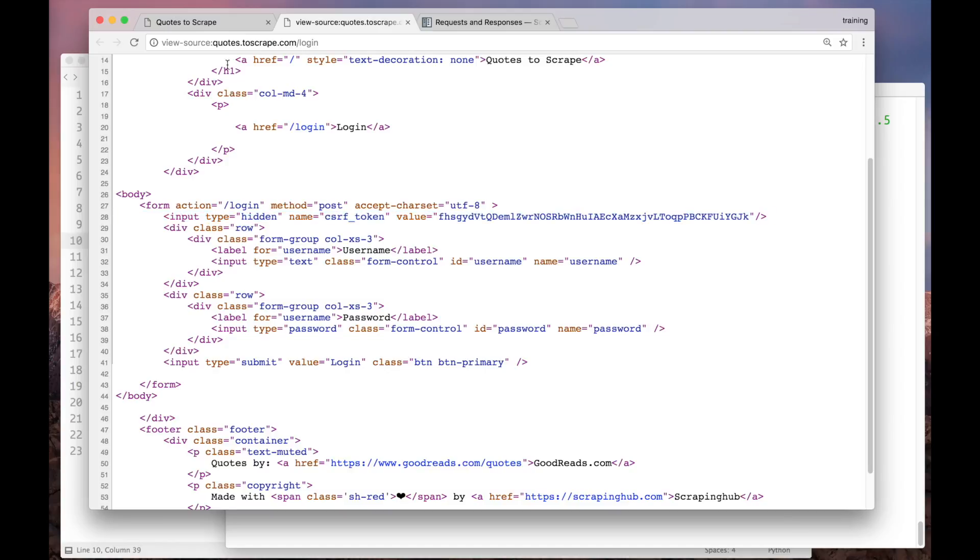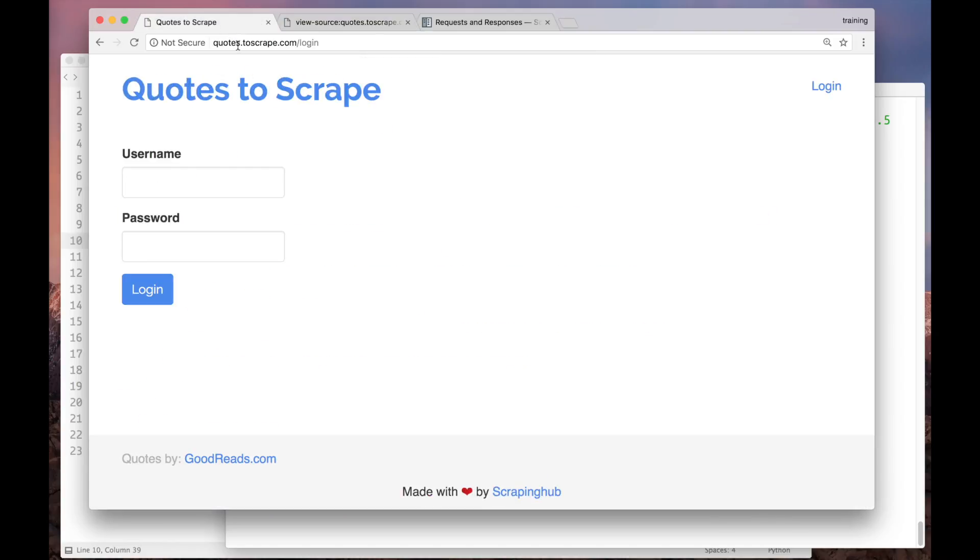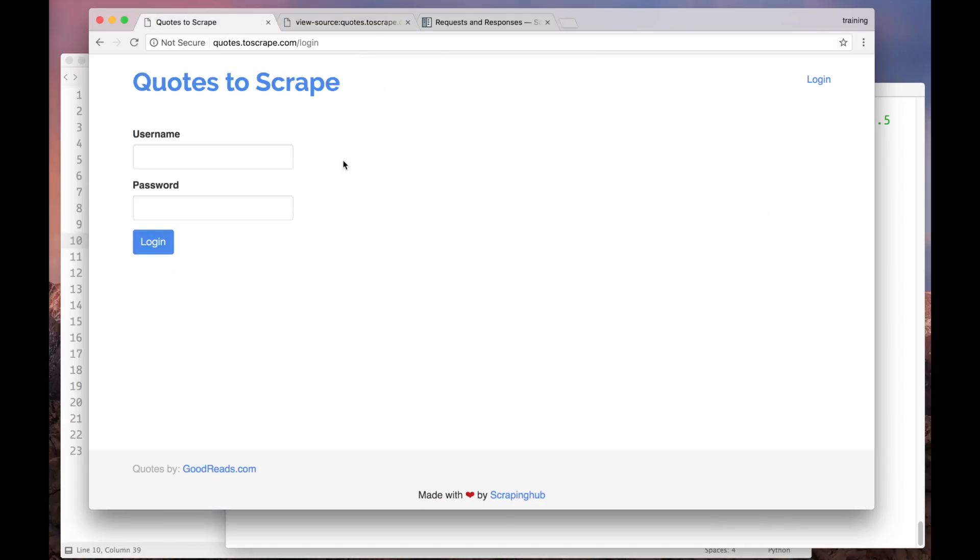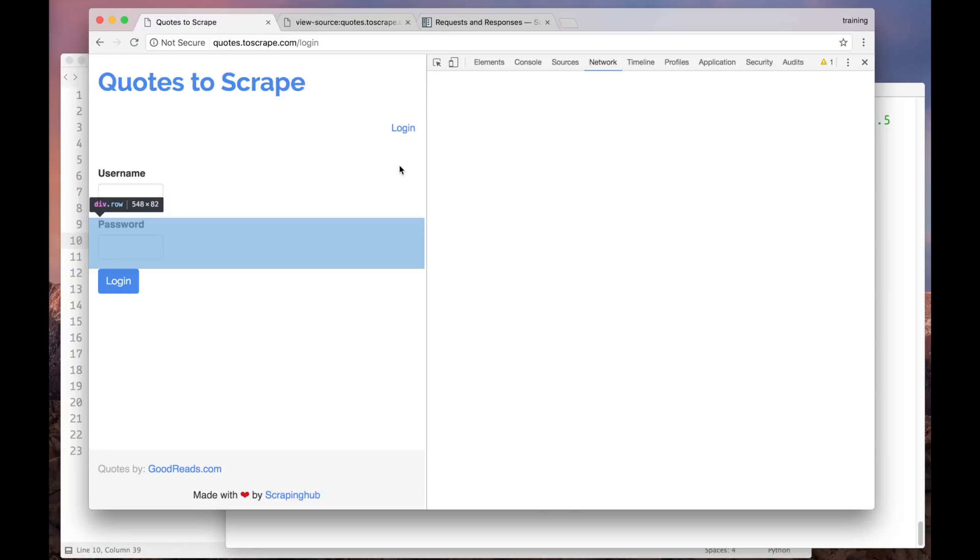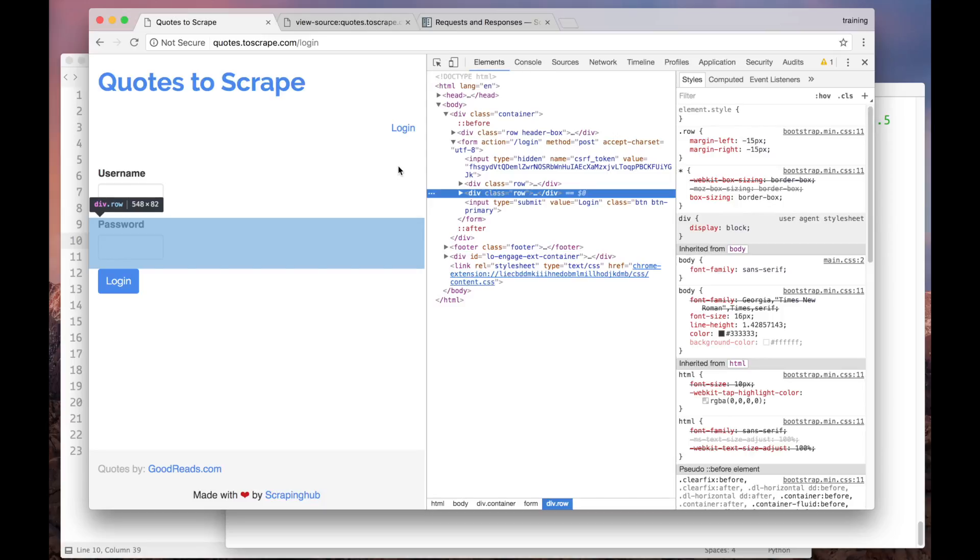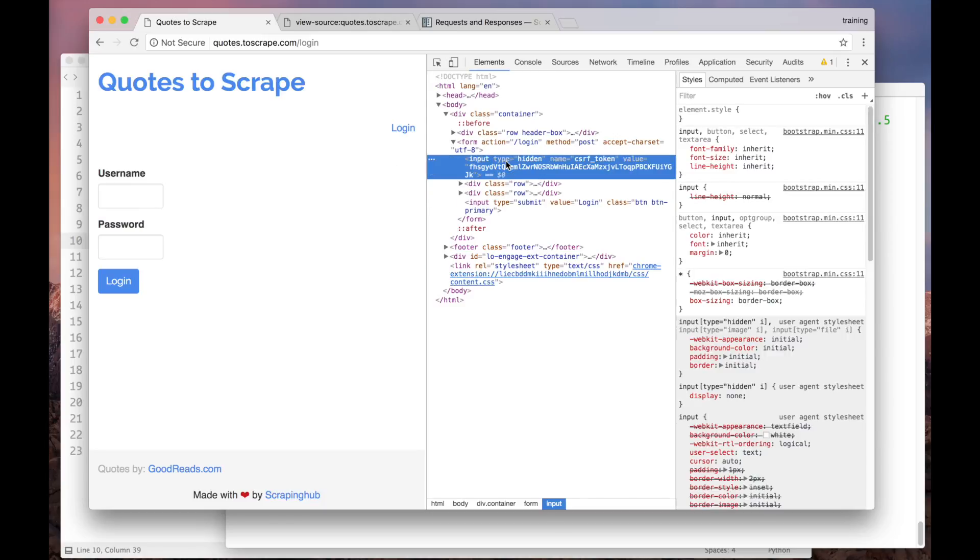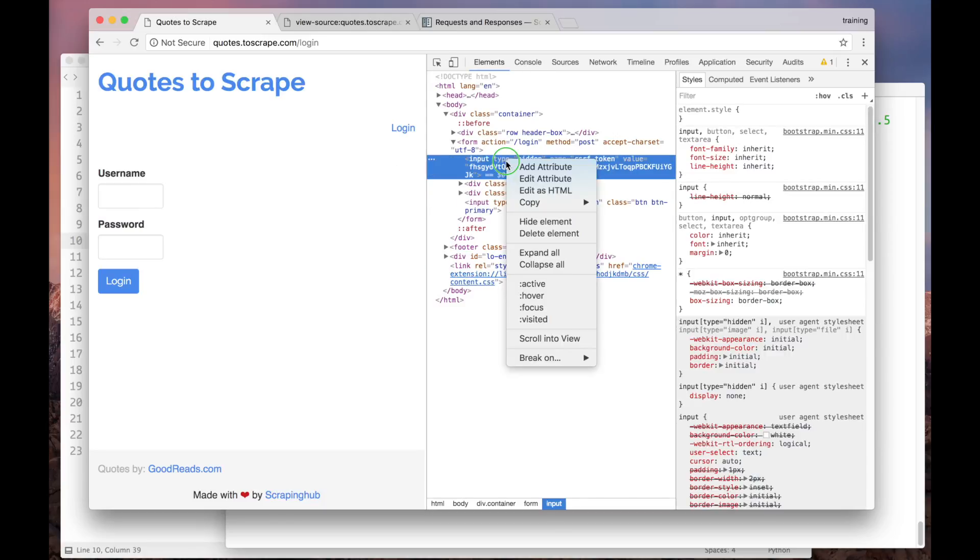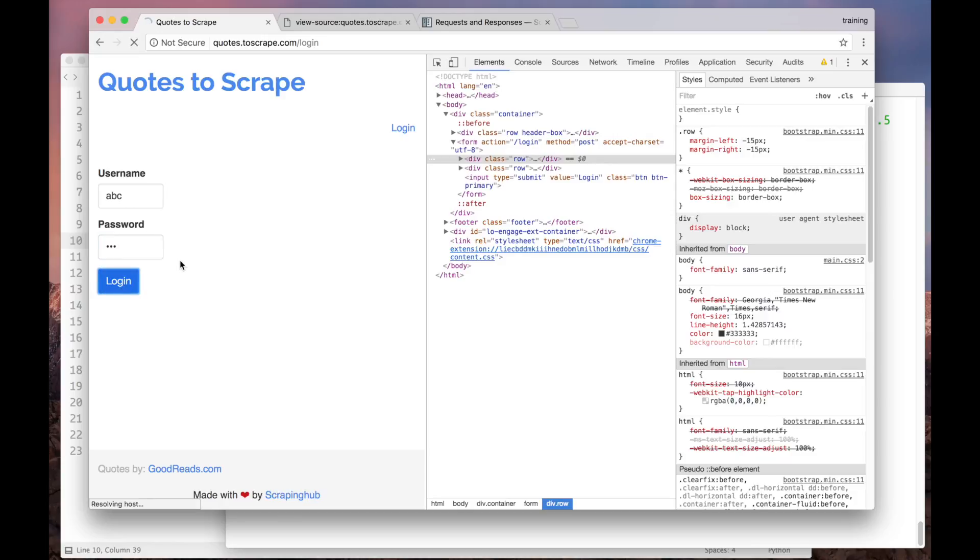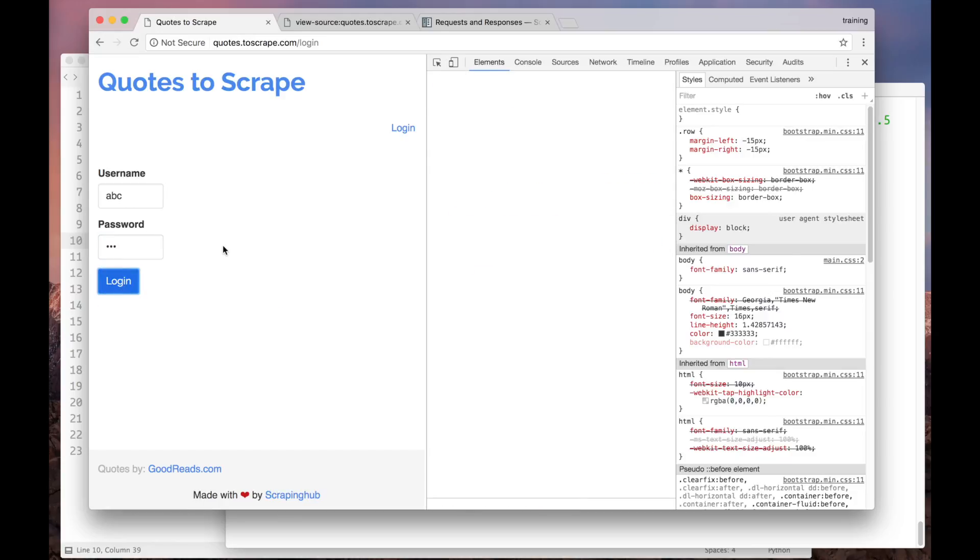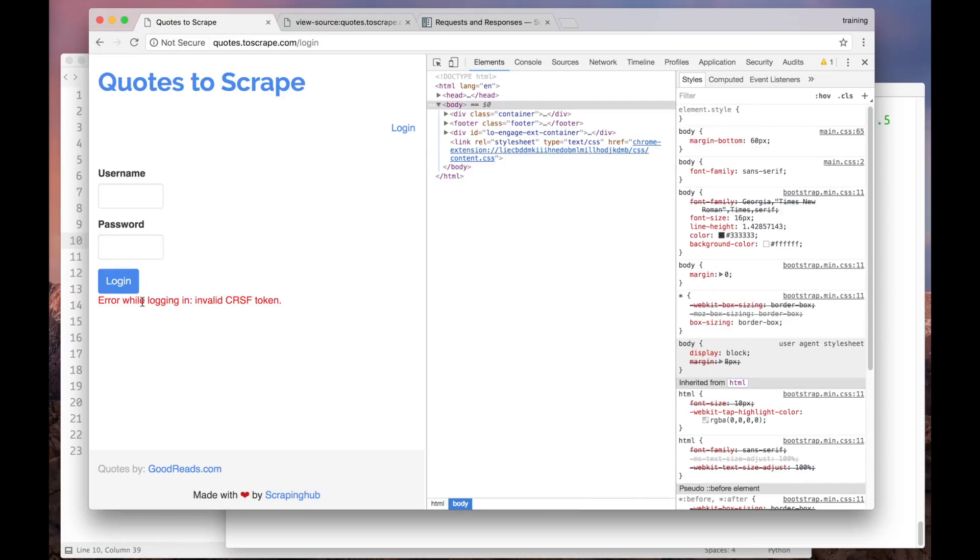Now, let's see what happens if we submit the form without the CSRF token field. To do that, let's inspect this page, and remove that field from the form, using the delete element option. Now, let's try submitting it. And here we go.